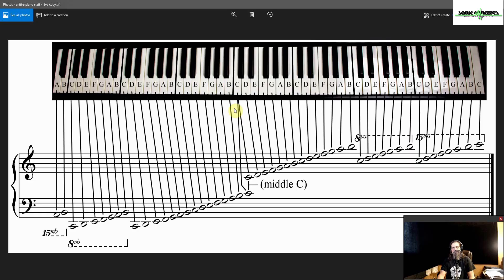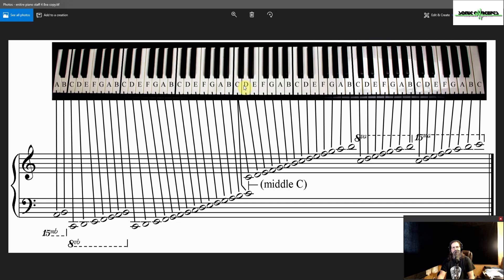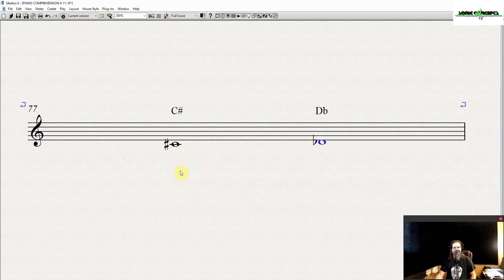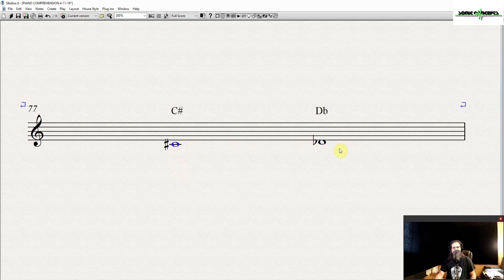The black keys are typically used for sharp or flat versions of the notes on the white keys. For example, the black key immediately to the right of middle C is known as C sharp. It can also be known as D flat. It depends on how it's written on the staff. Here is that black key written as both C sharp and D flat.